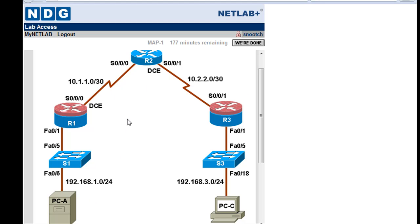But we can reach the web server because we have no firewalls set up on any of these routers at all. It's just open communication going back and forth. So now what we'll do is we'll write our access list and we'll see what happens to communications when we do that.